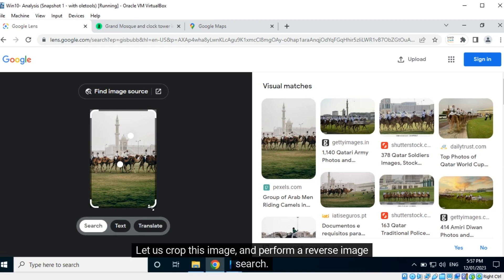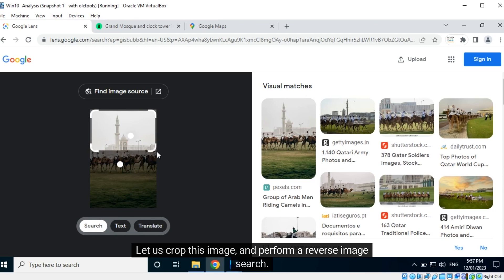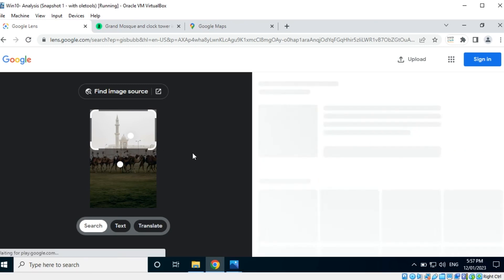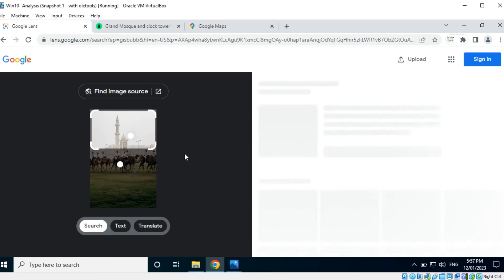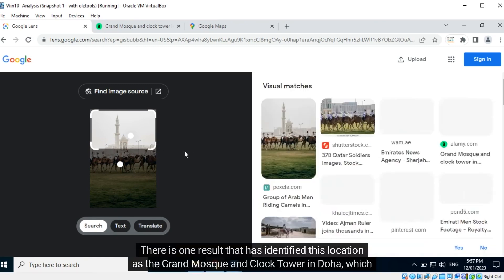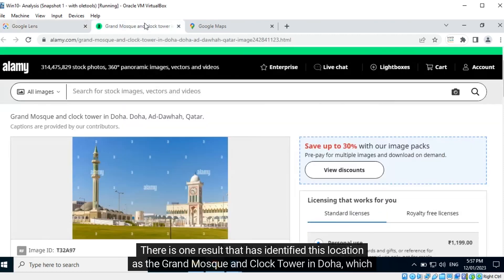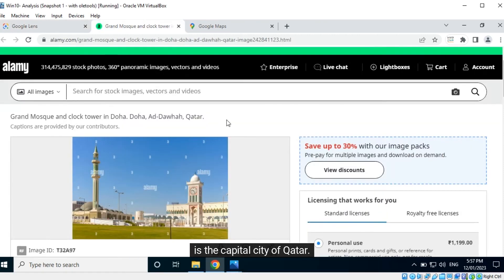Let us crop this image and perform a reverse image search. There is one result that has identified this location as the Grand Mosque and clock tower in Doha, which is the capital city of Qatar.